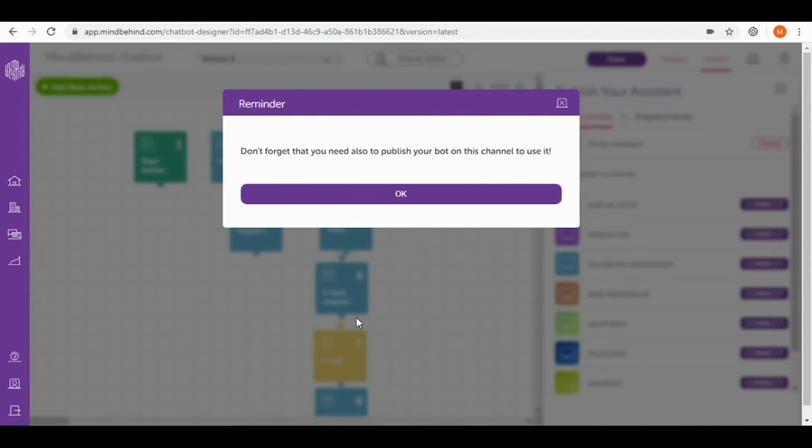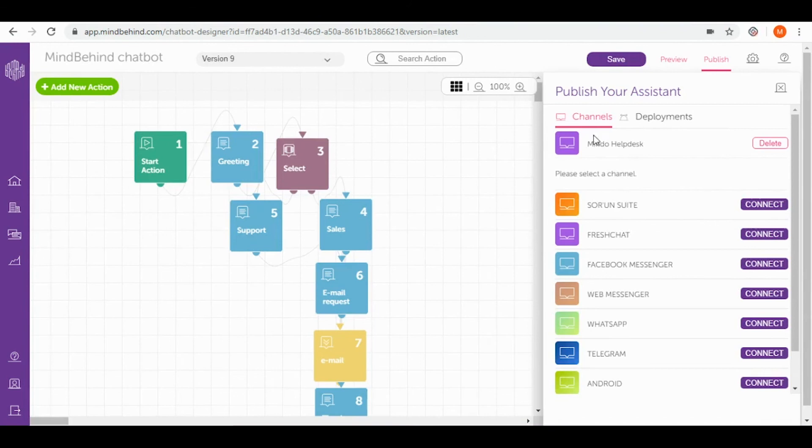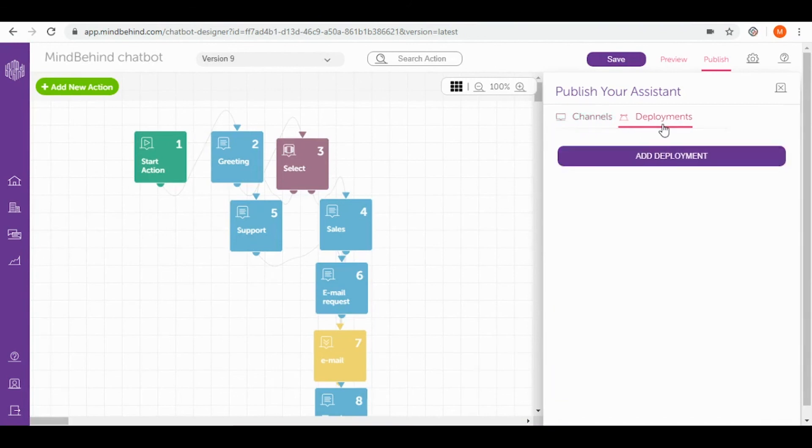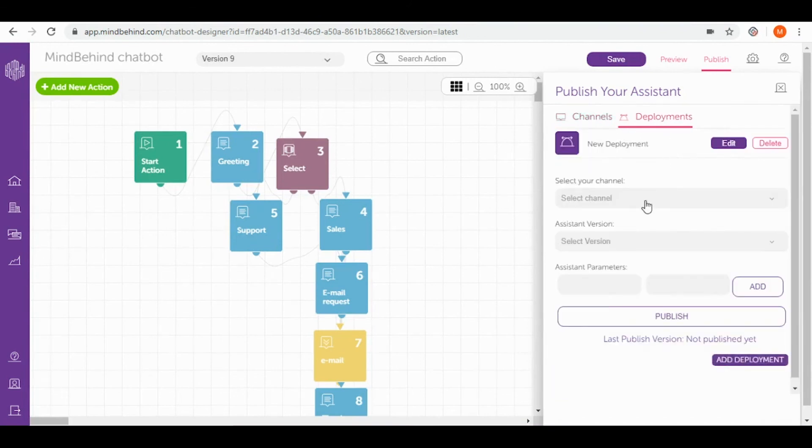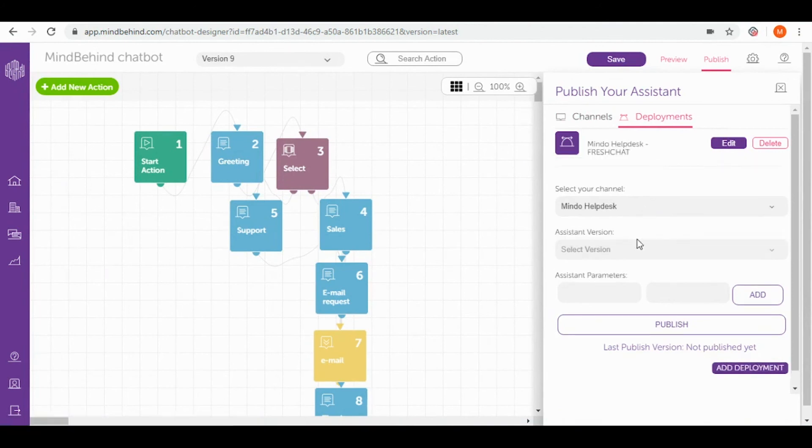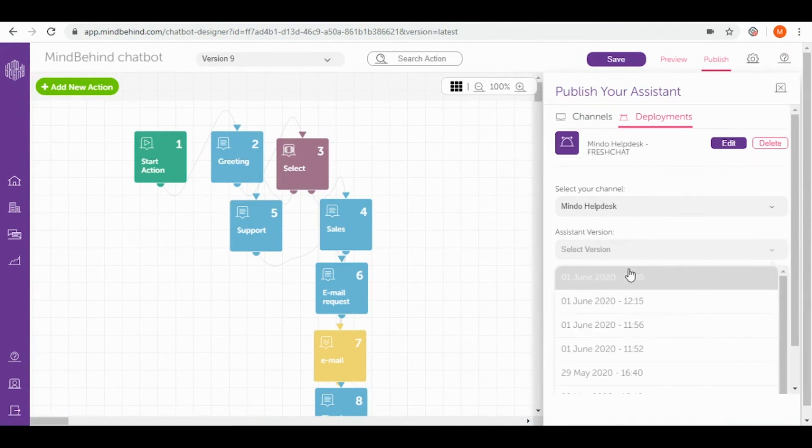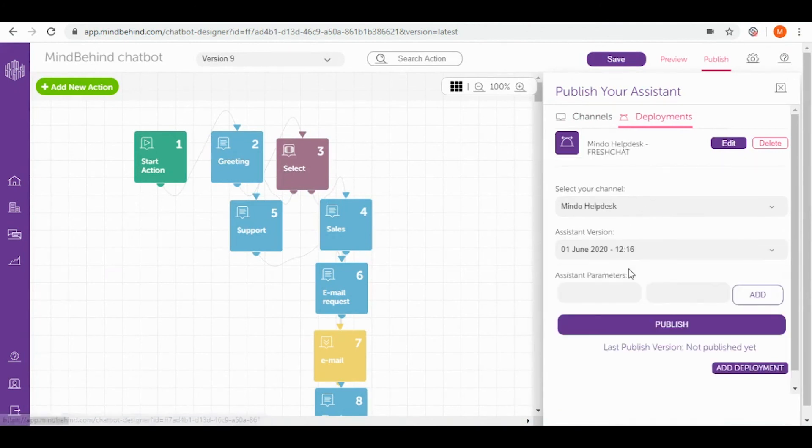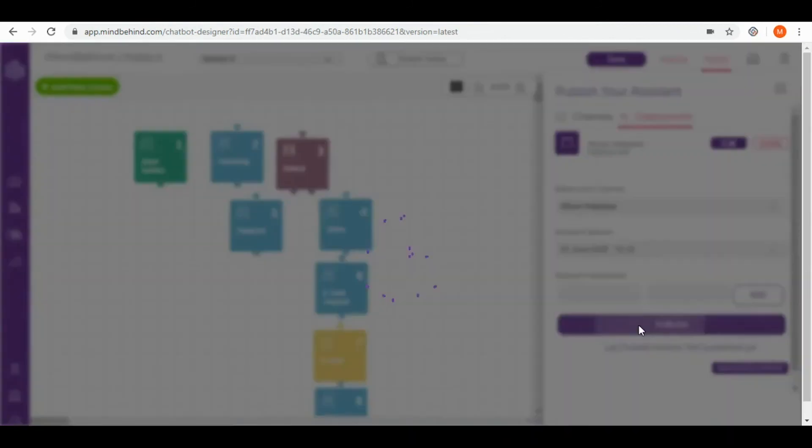After connecting my channel I want to publish my chatbot to this connection. To do that I need to go to deployments right now and add deployment. Then I select channel which is Mindo helpdesk and assistant which is today's one. The last thing that I have to do is to simply publish it.